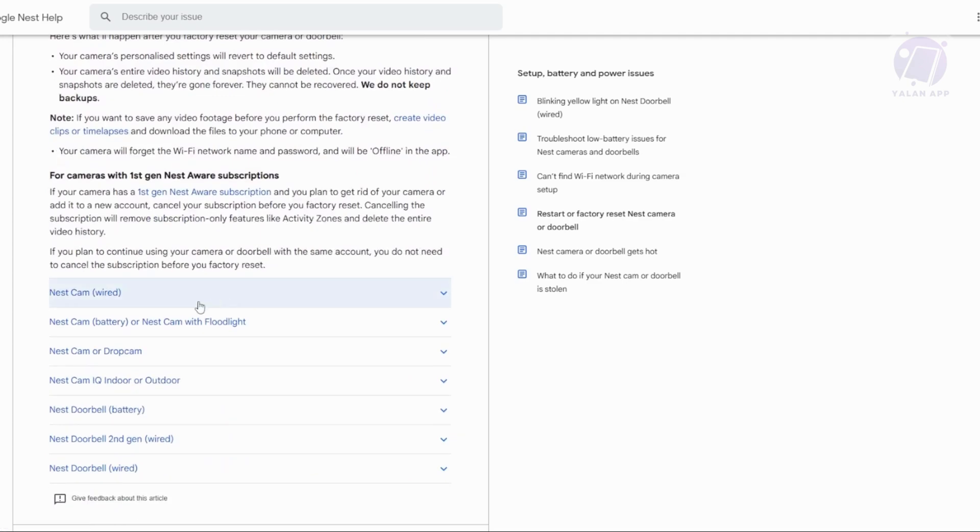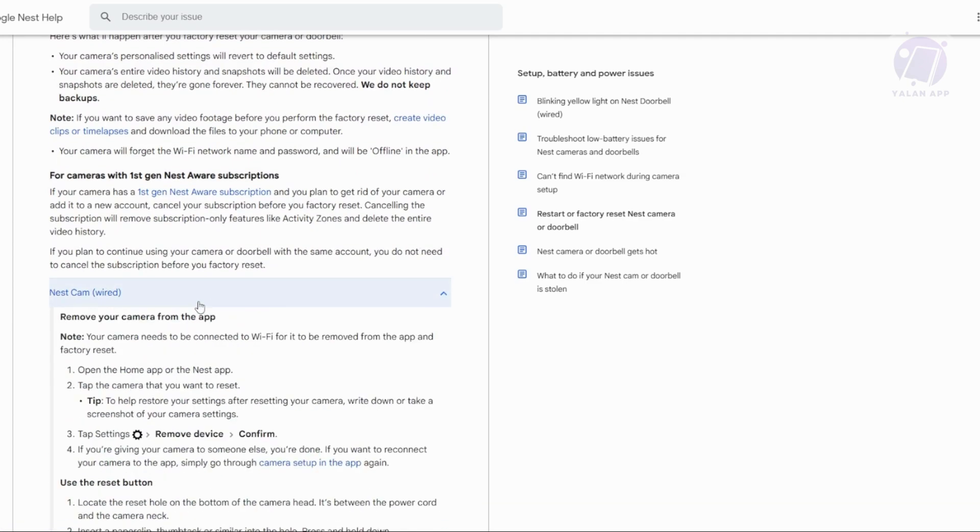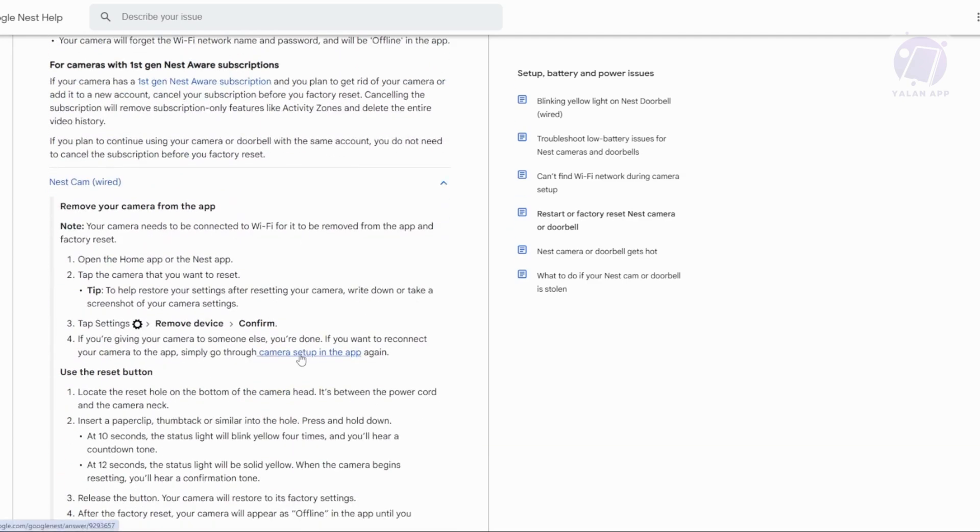Now for the Nest Cam or wired Nest Cam, you have two options. The first option is via the app itself, so you can reset the device on the app.